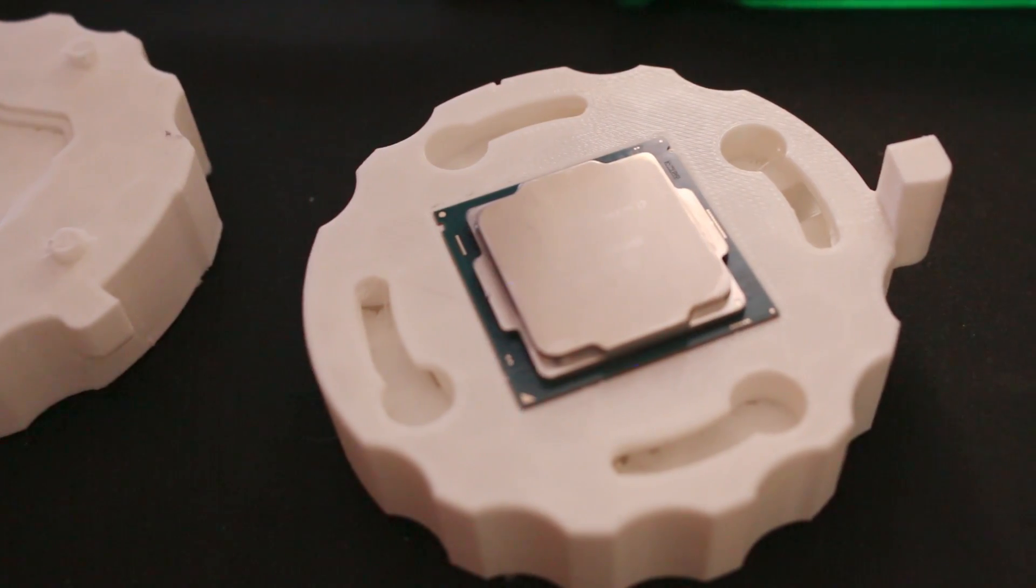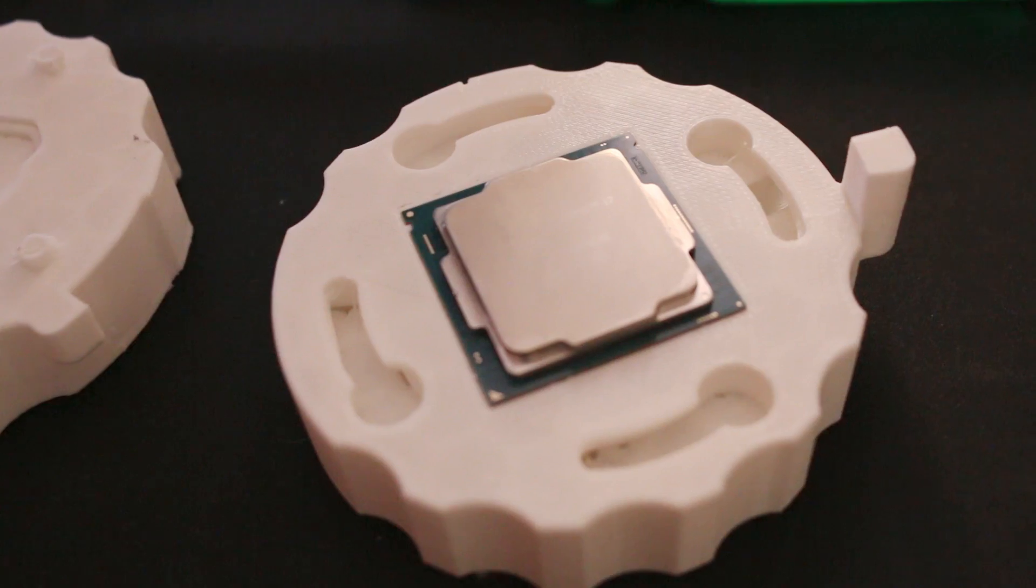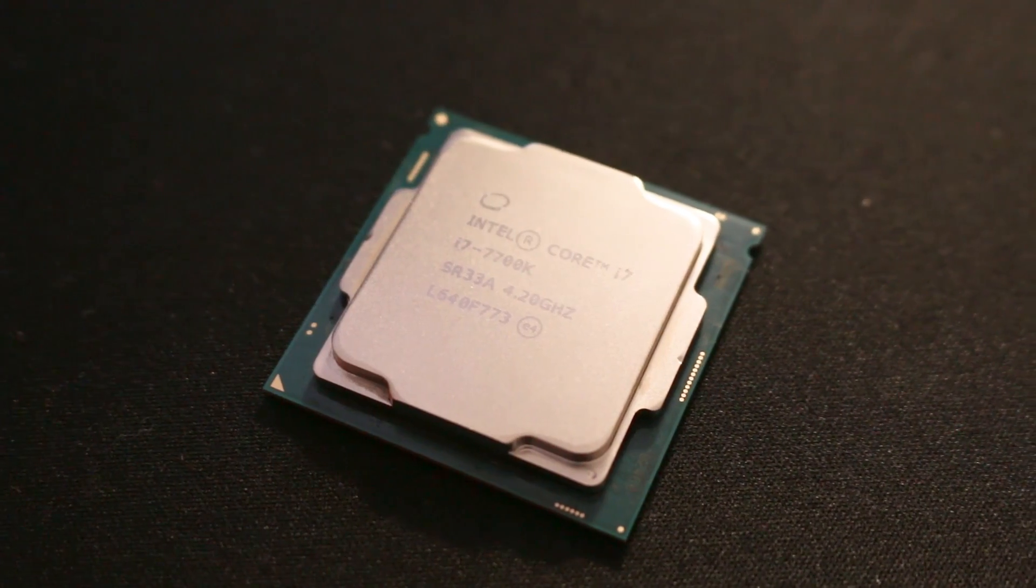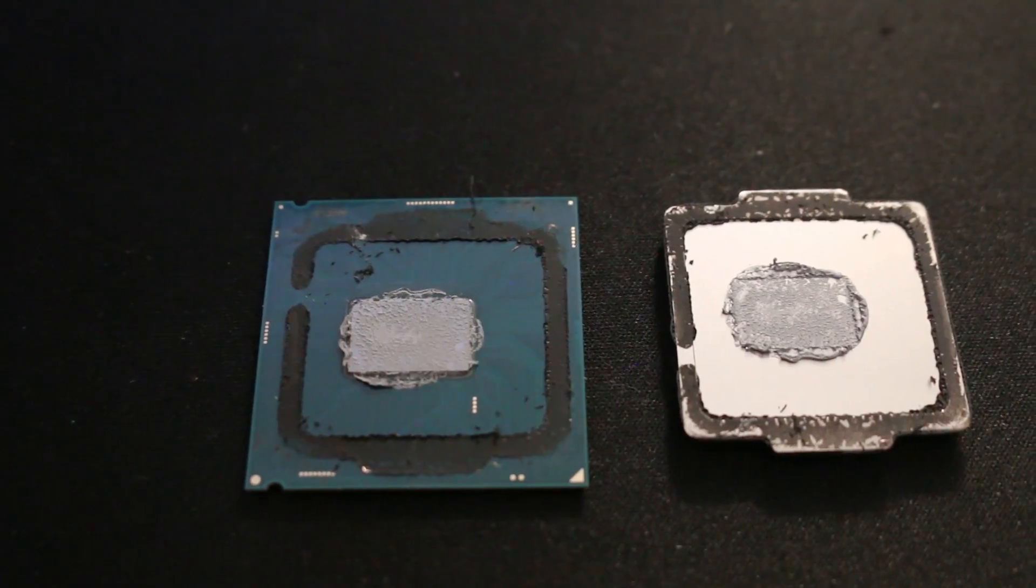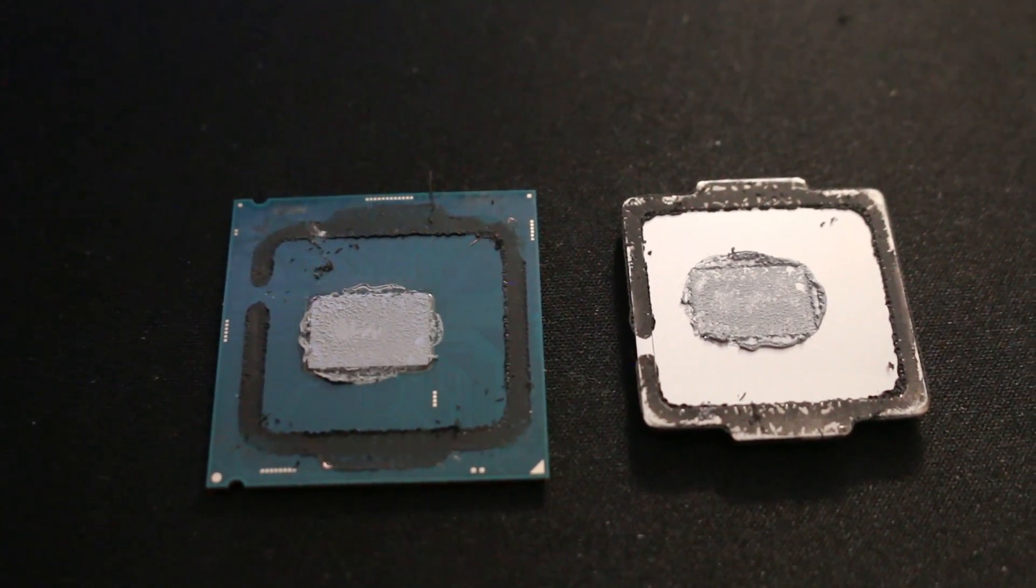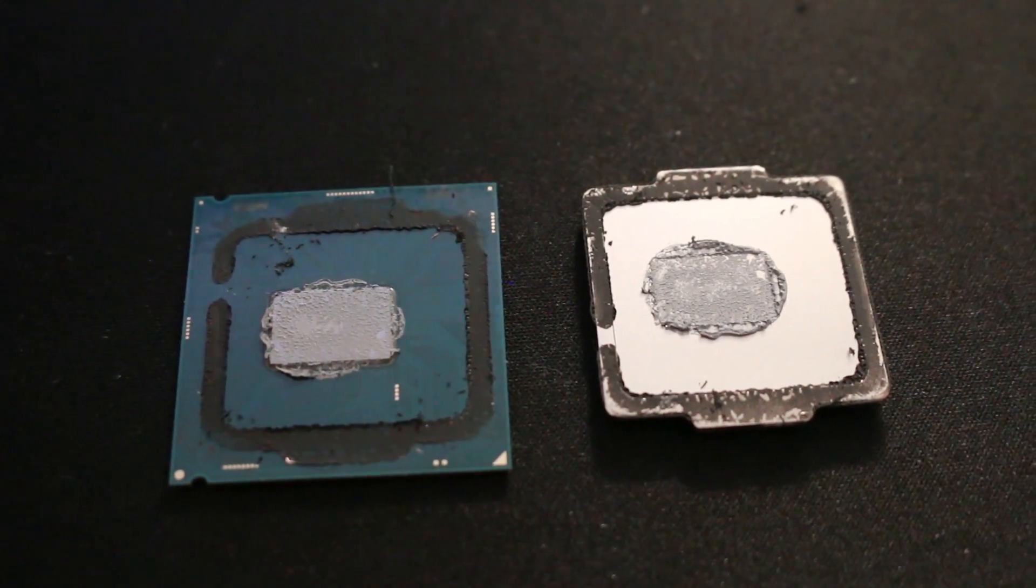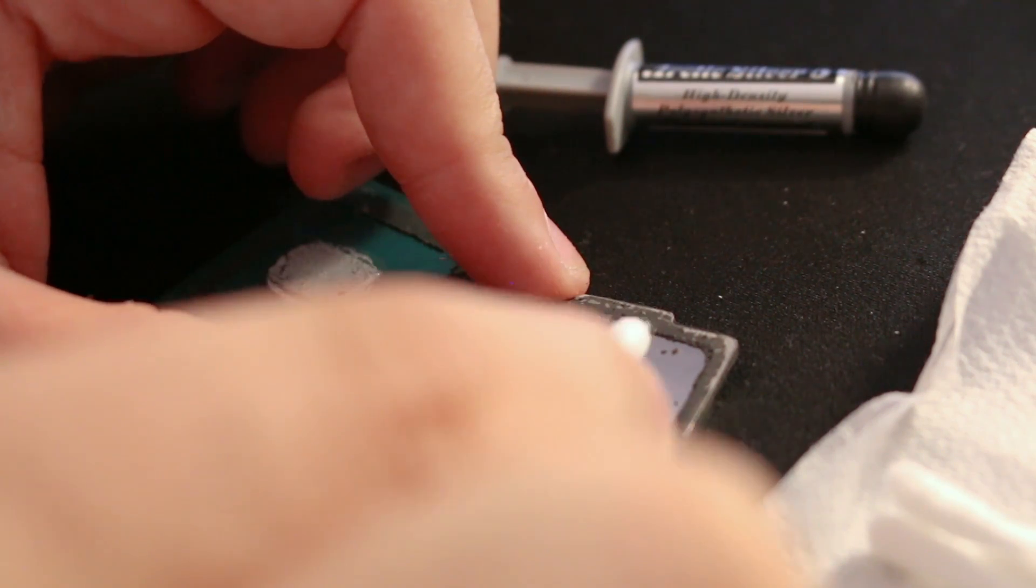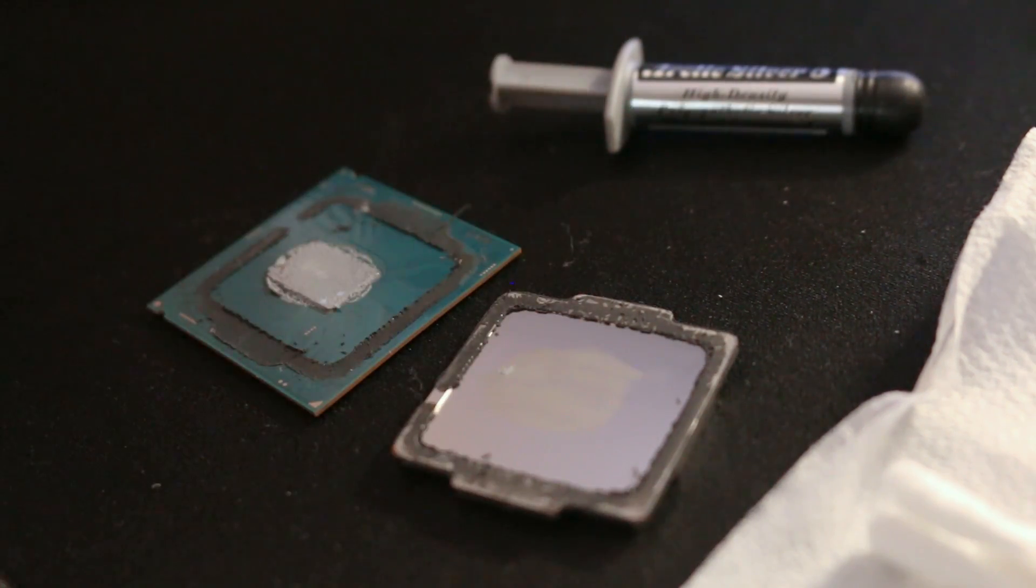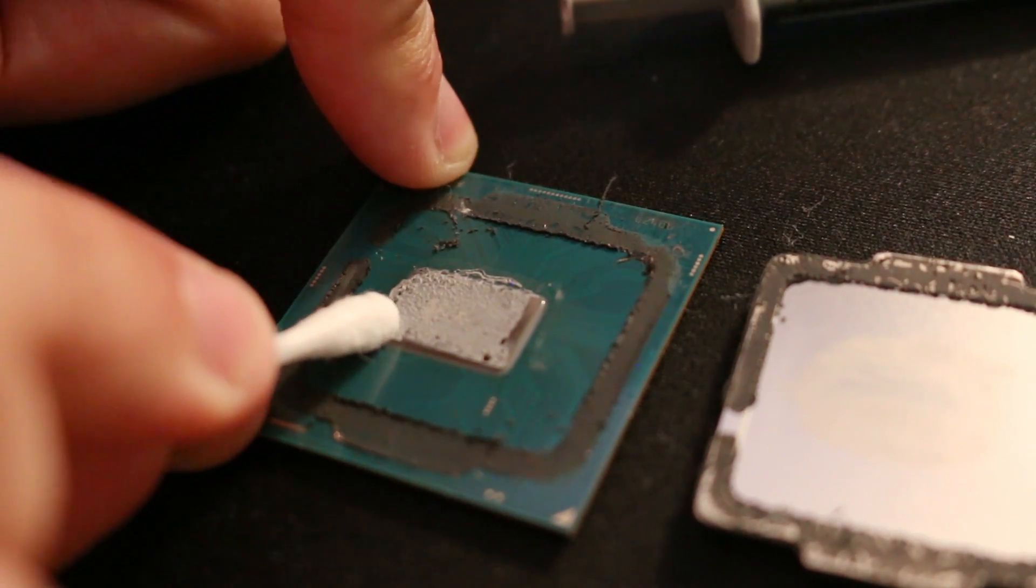I actually ended up cutting carefully around the IHS with a razor to remove it. I definitely wouldn't recommend this to those without a steady hand and eye, as one little slip or error and you can easily scratch or cut into the PCB, which will most likely kill your CPU instantly. So do as I say, not as I do, as it is pretty sketchy and cutting the glue between the IHS and the PCB is pretty tough.